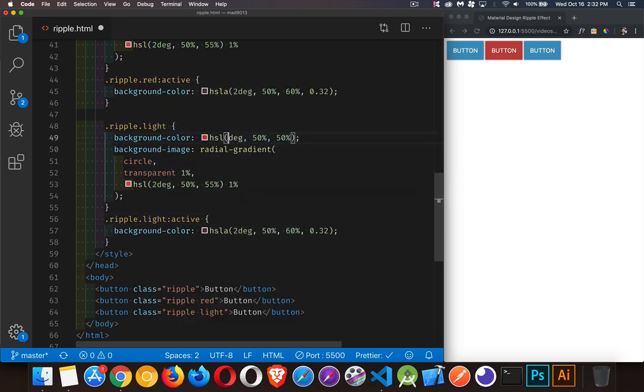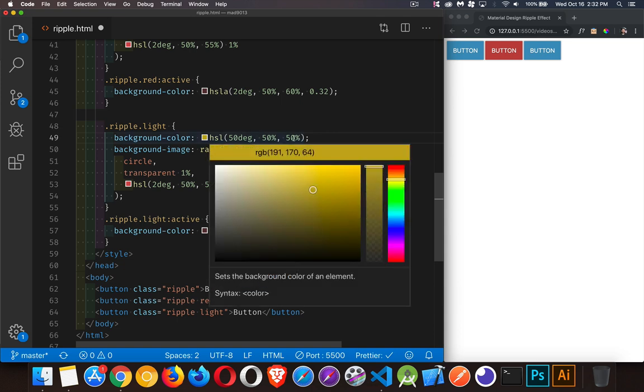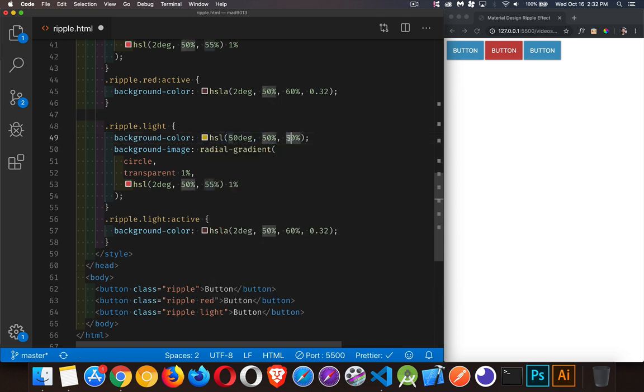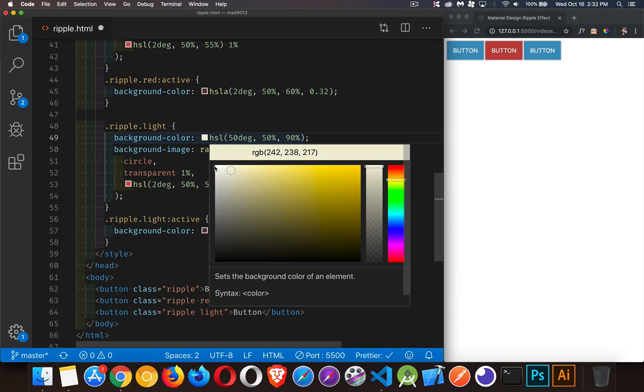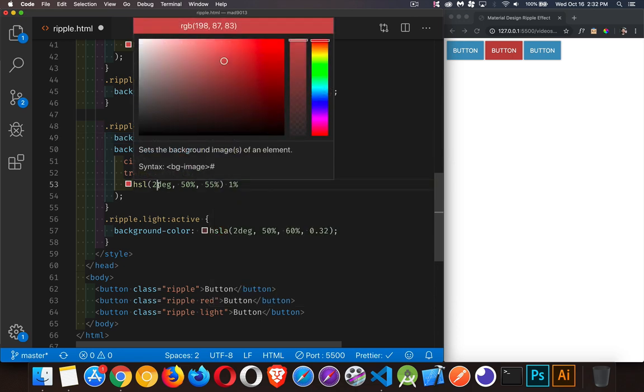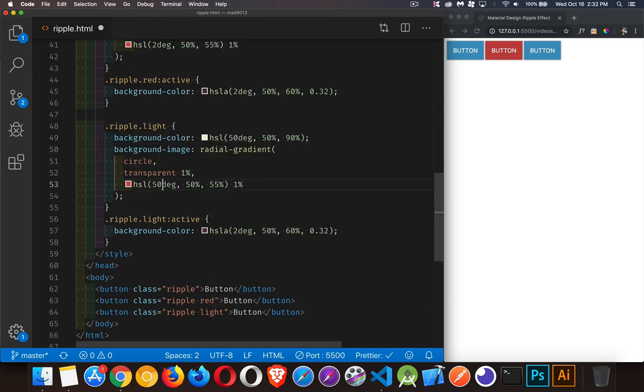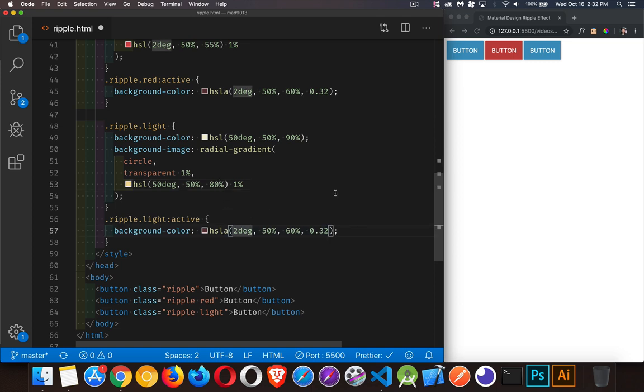Let's go to 50% or 50 degrees. That's going to give us a bit of a yellow color. And we'll jump up to something really high here. We'll say 90%. 50%, so 50, 50, and 80, and 50, 50.